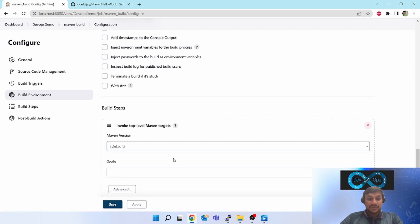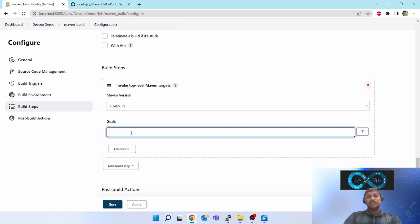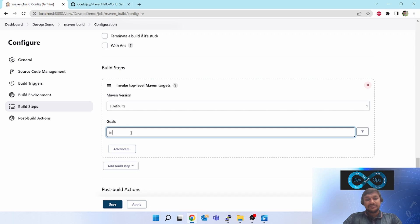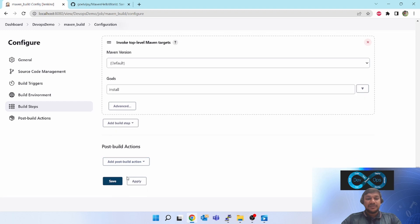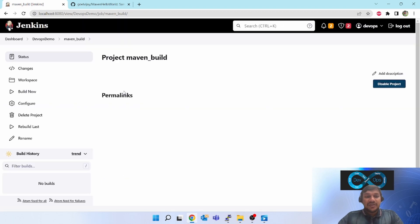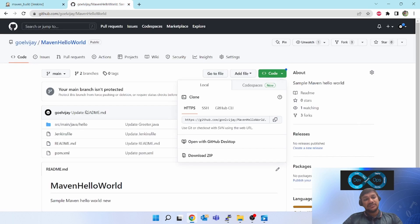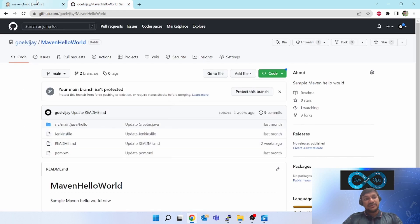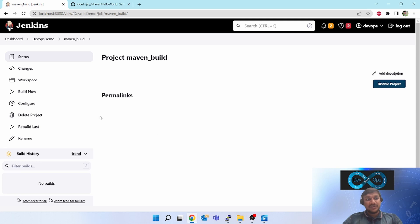Go to Invoke Top-Level Maven Targets. We have many goals like package, install, deploy, compile — you can select any. We will set the goal as install. Save it. We have now created one sample build job which is going to download this Maven project and start firing the Maven command.